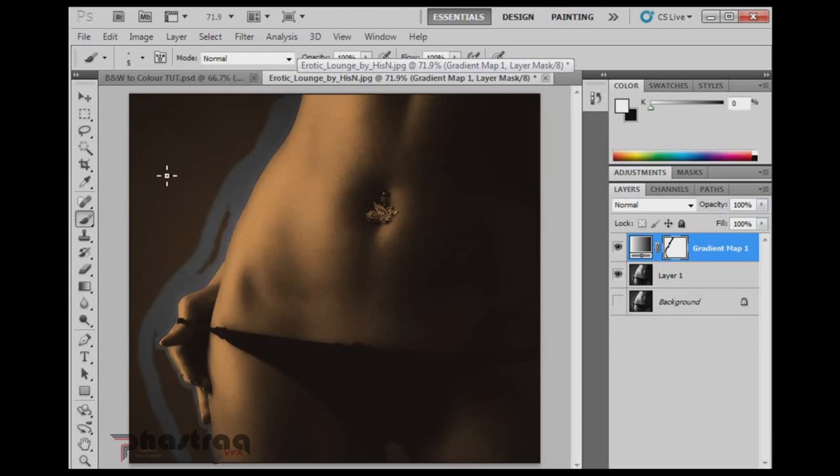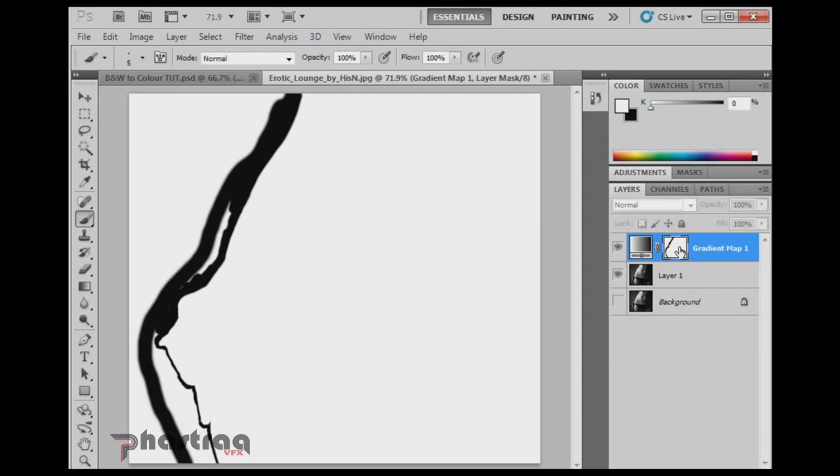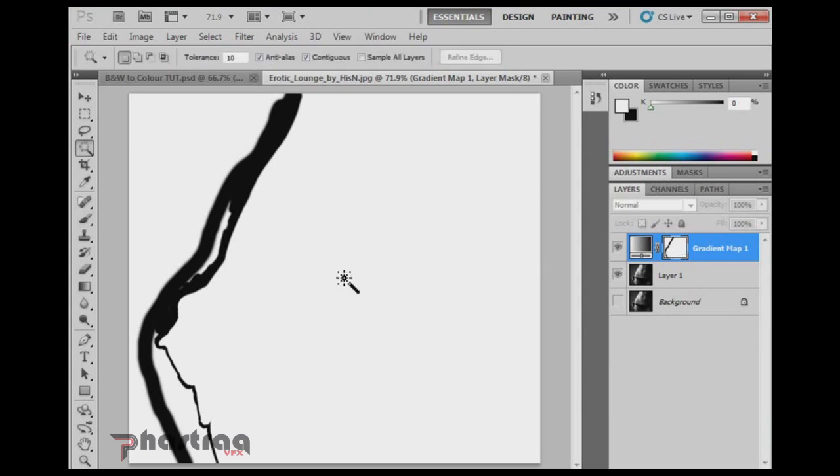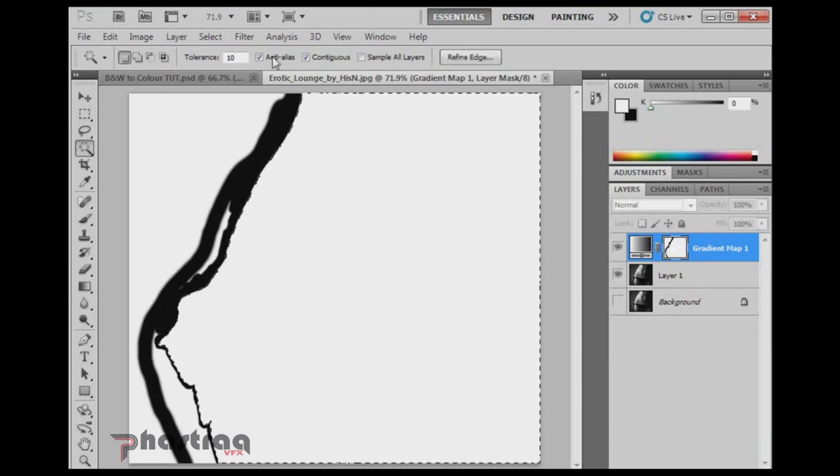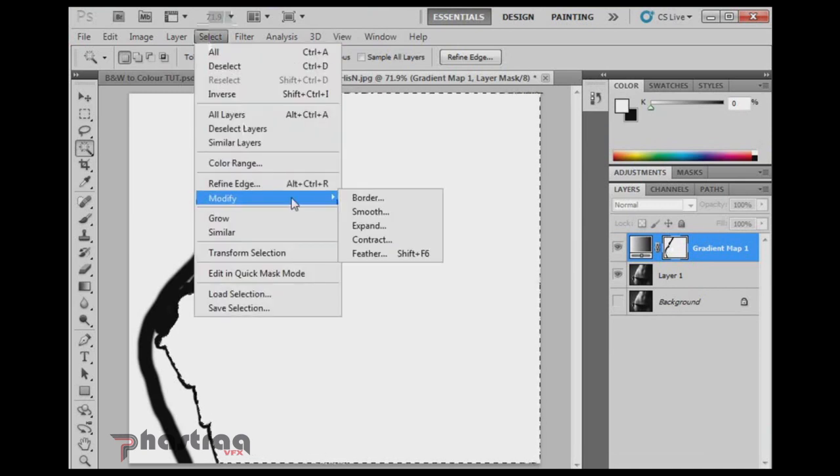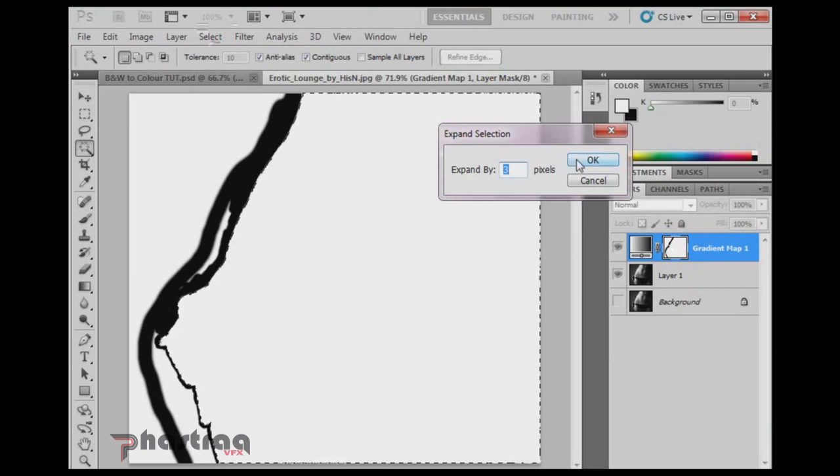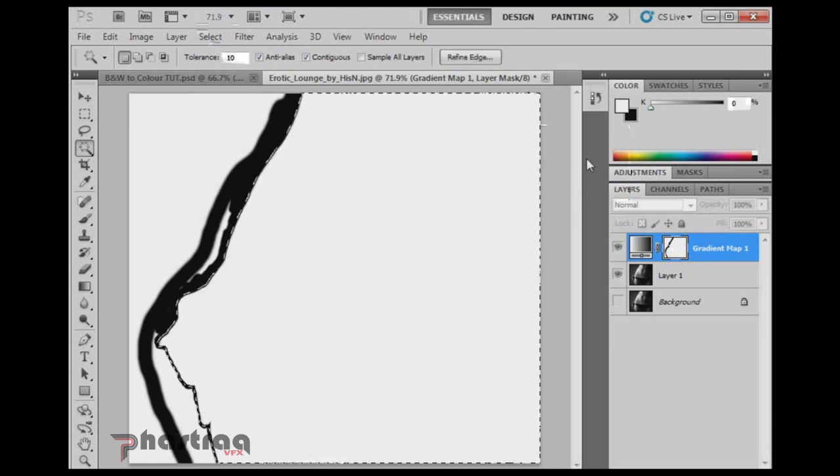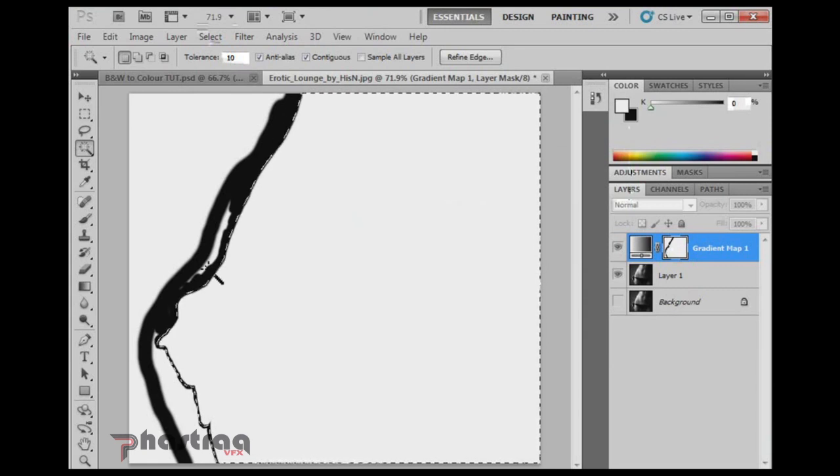Of course there's still all this junk on your side to get rid of. But there's an easy way to get rid of it. Hold Alt and you click on your mask and you get the black and white image. Press W to go to your magic wand tool and select the white area here. This represents the area that we want to keep. You go to select, modify and expand. When you expand by 2 or 3 pixels, press OK.